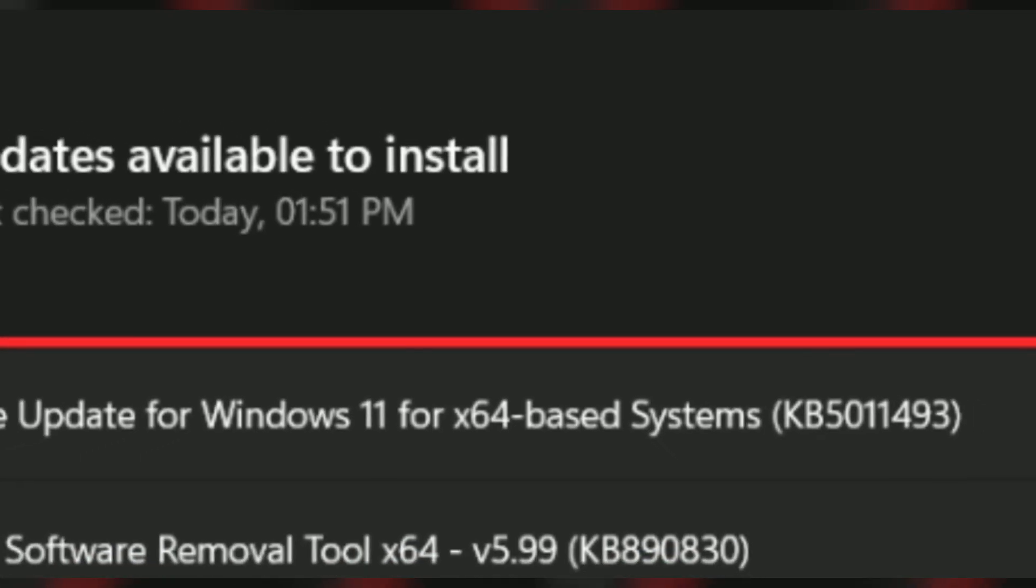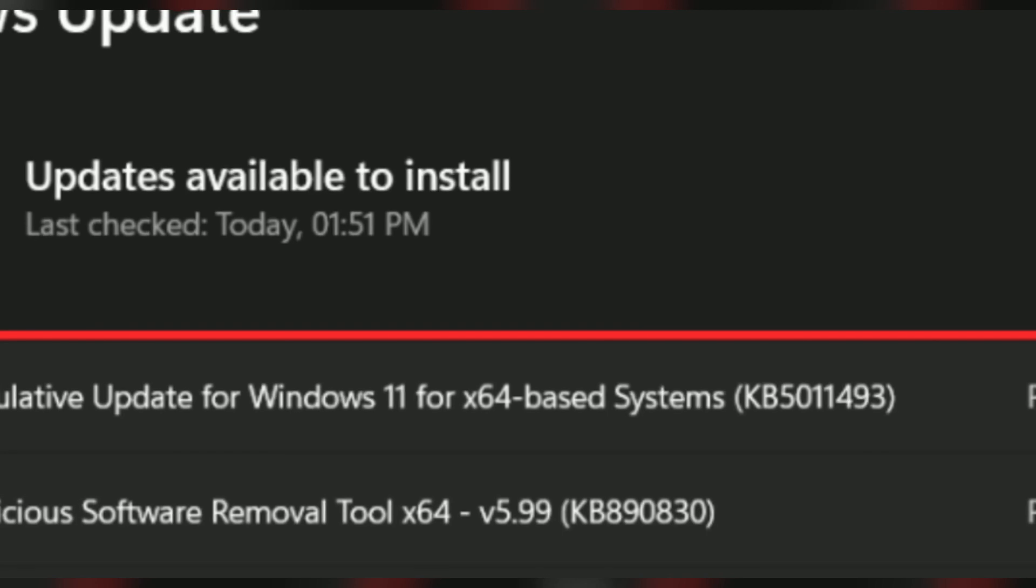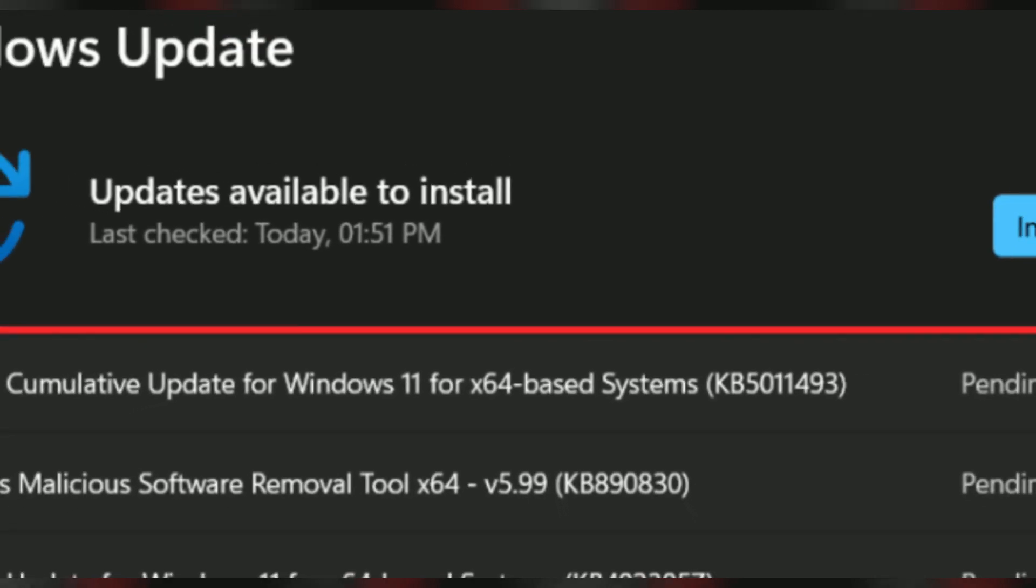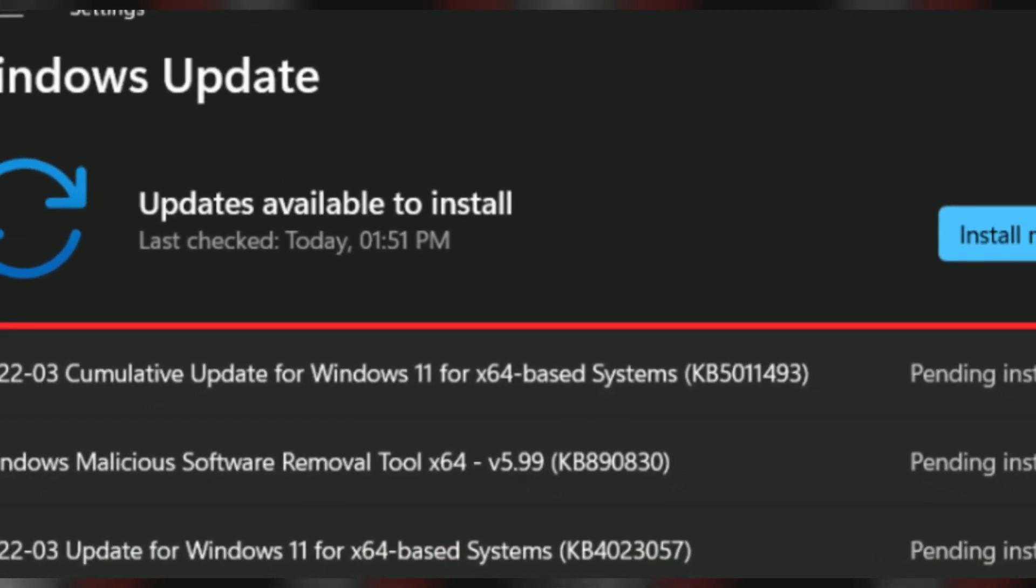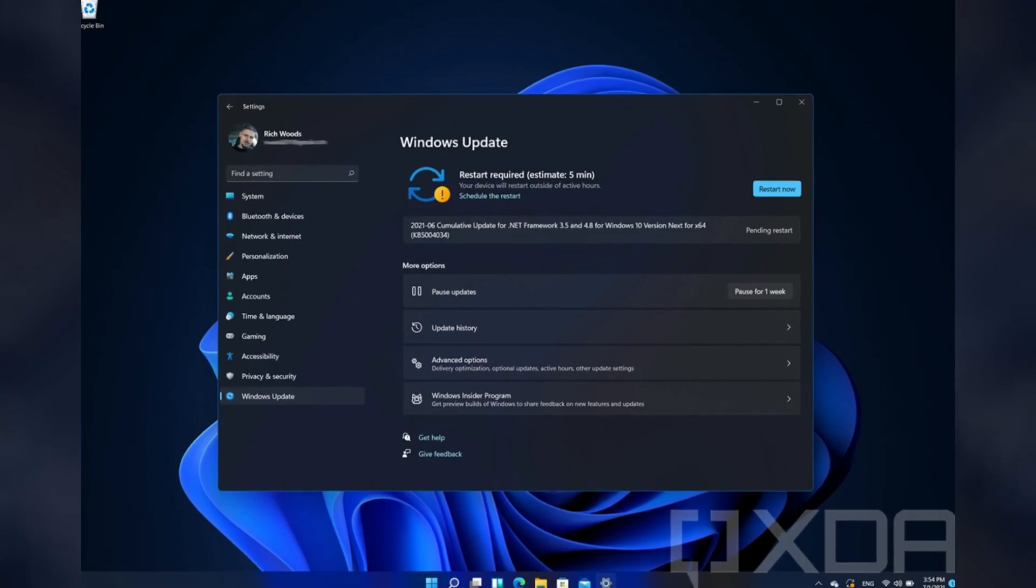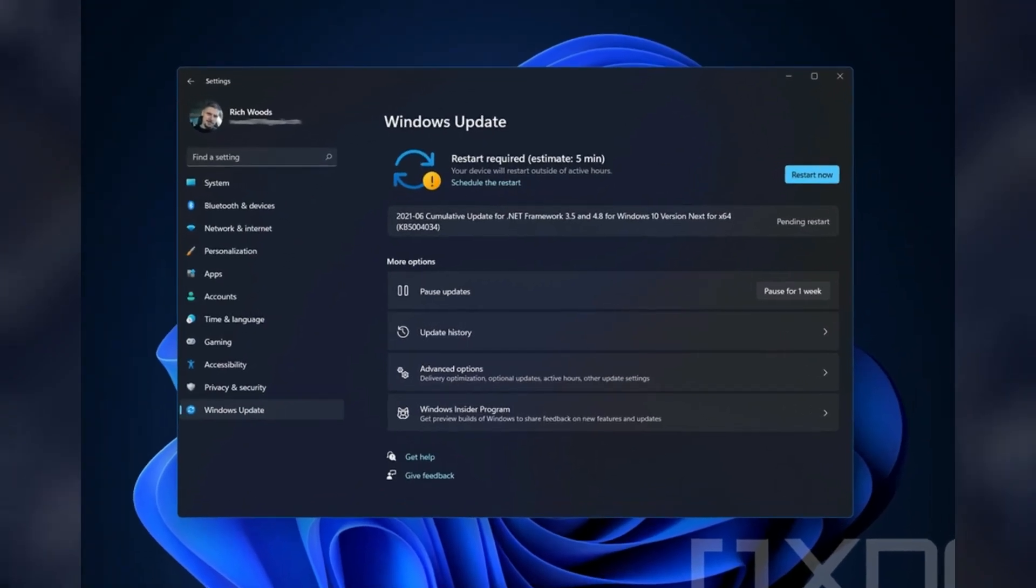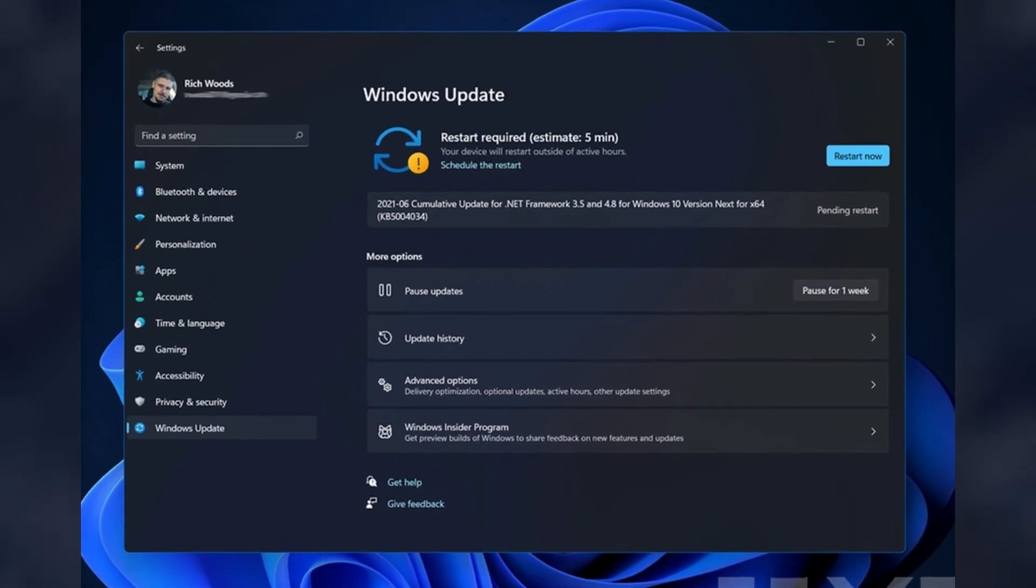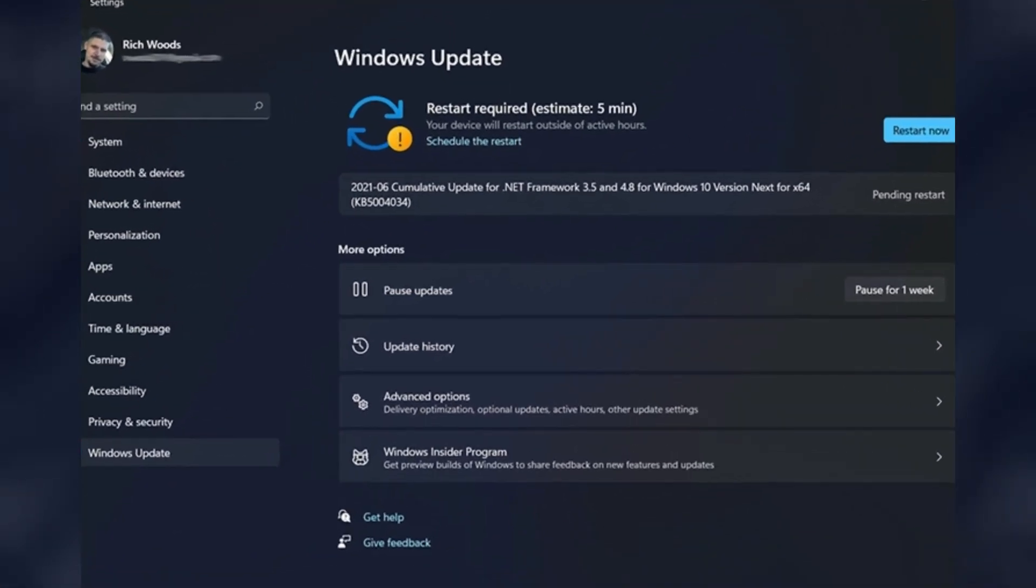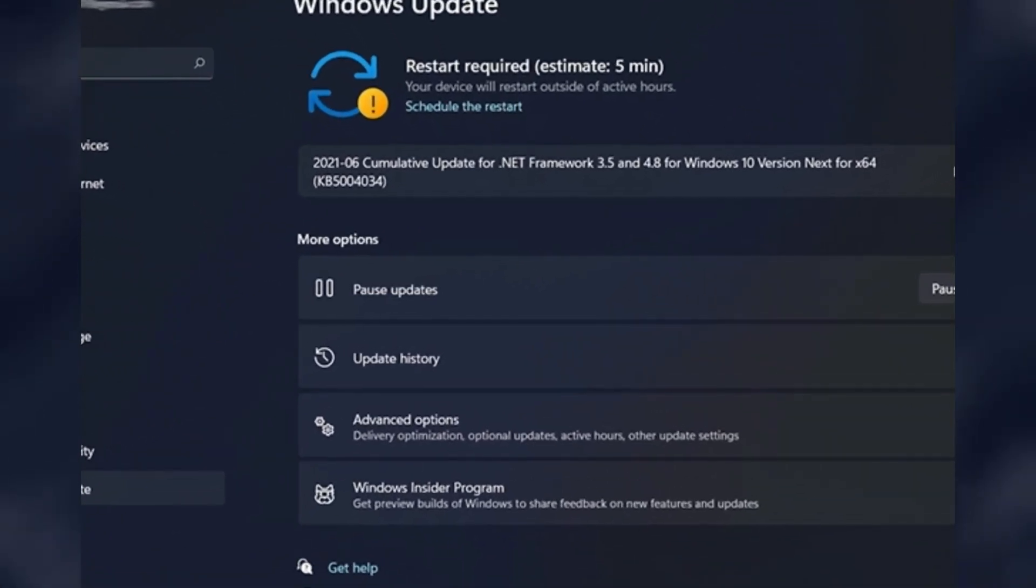Will Windows 11 22h2 be an optional update? Yes, Microsoft will offer version 22h2 as an optional update. This means that the feature update won't download and install automatically until you manually start the process from the Windows Update settings.